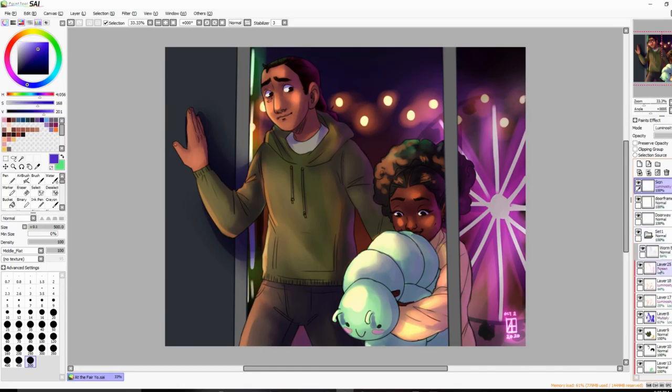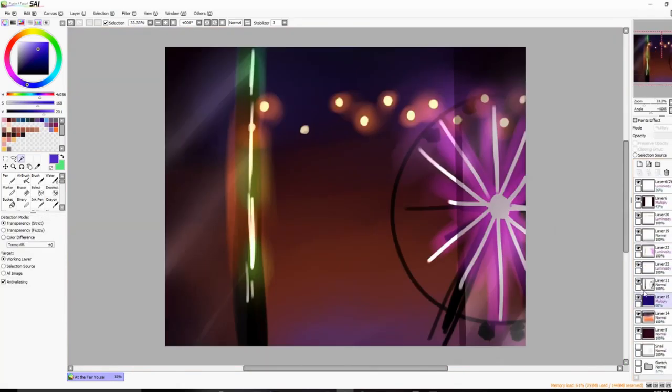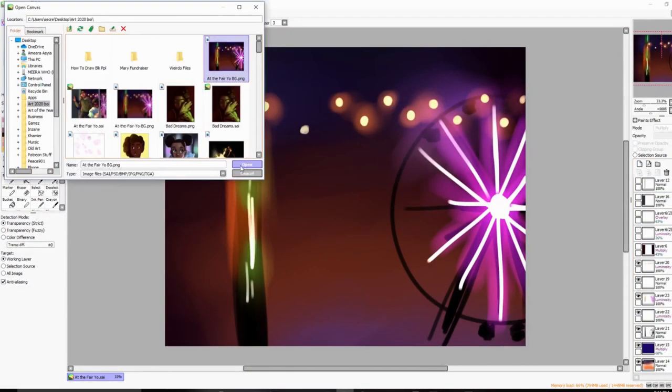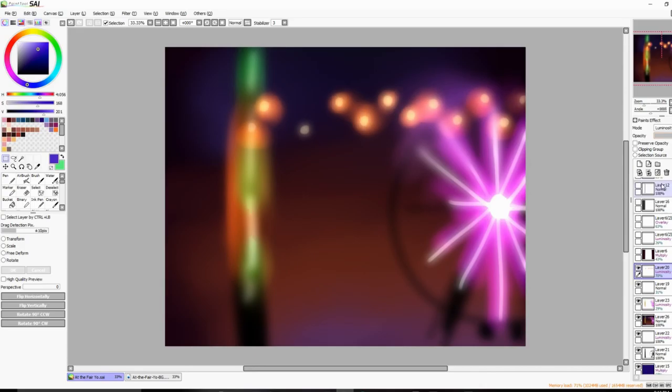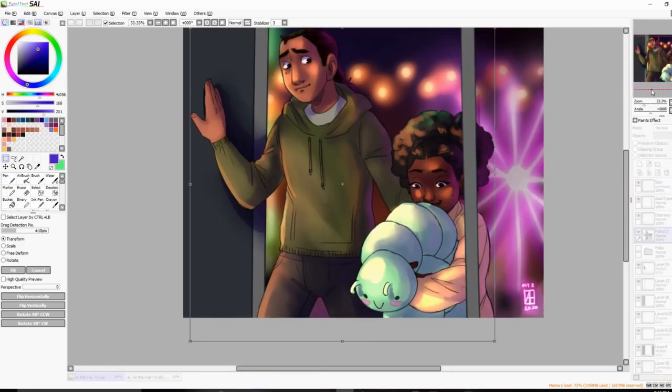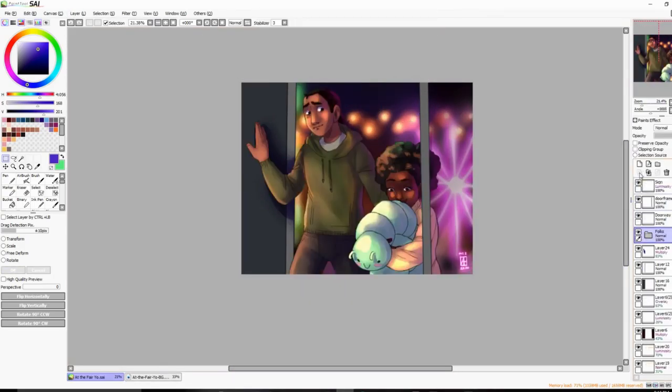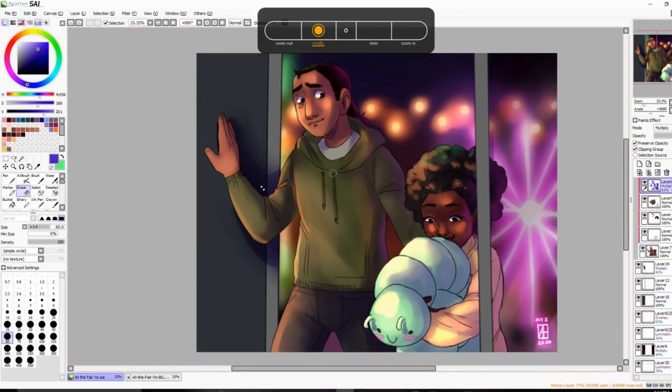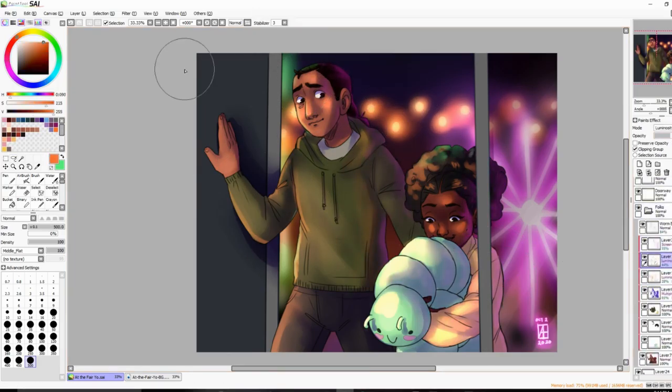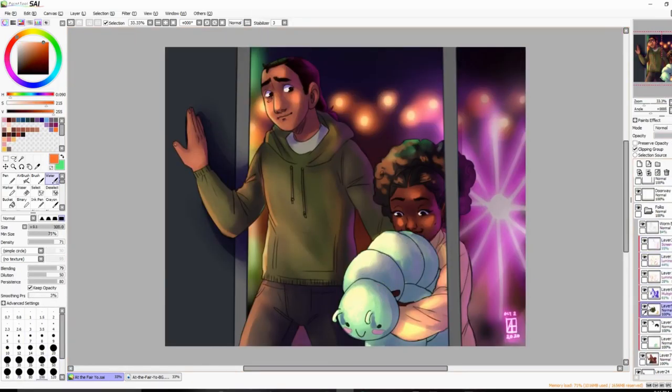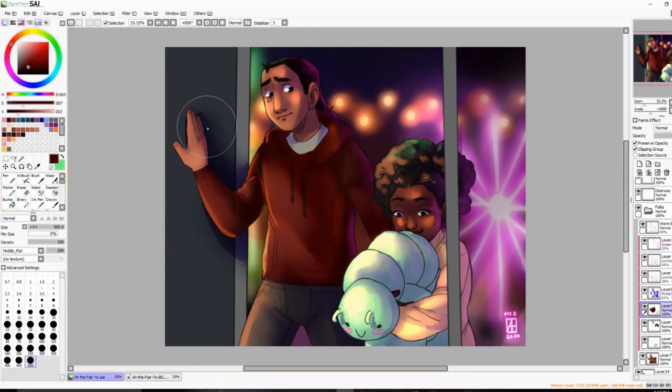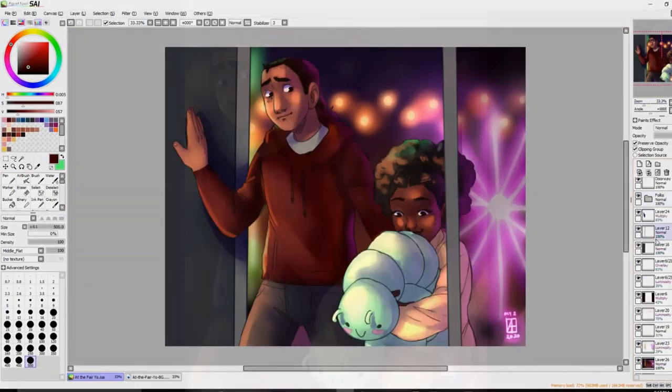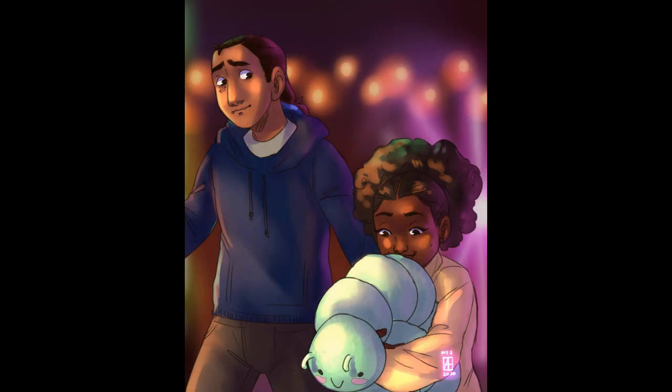I even added a bit of a texture to the drawing later, like a grainy texture, because I was originally going to color this with Copic markers. But I really wanted to do the background and stuff, so I decided to just do it digitally. But I still wanted to kind of give it some texture—kind of a nod to what could have been with the Copic markers.